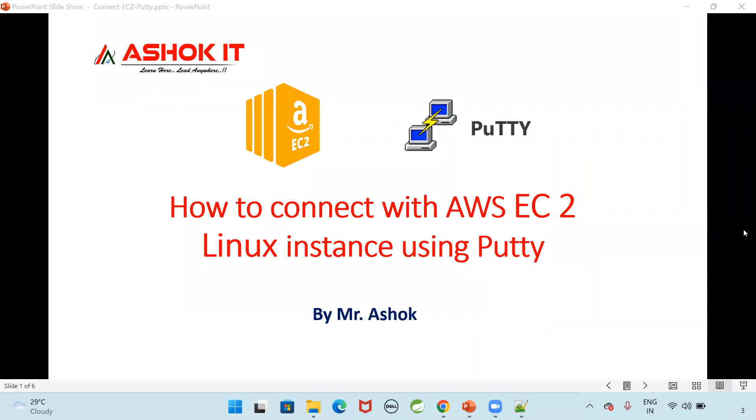Hi friends, welcome to our channel AshokIT. In this video, we will understand how to connect with AWS EC2 Linux instance using PuTTY software.